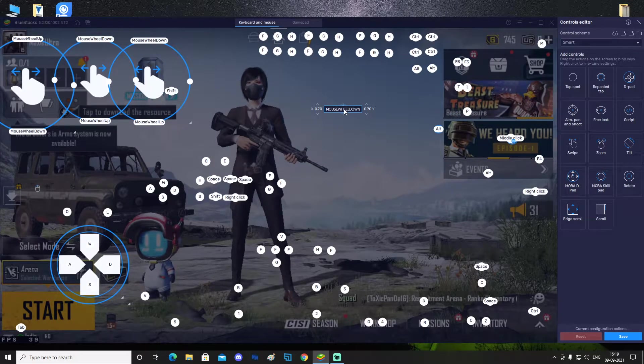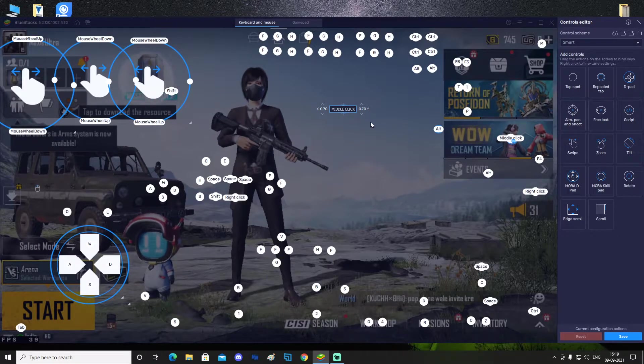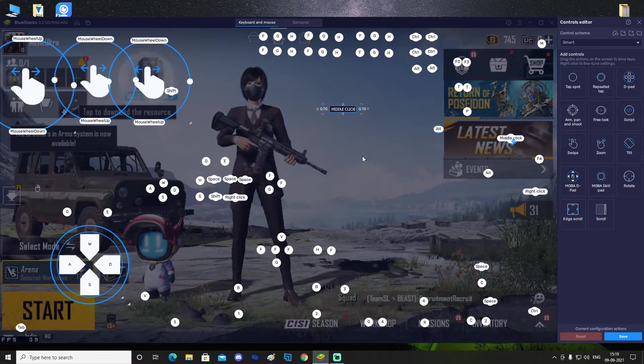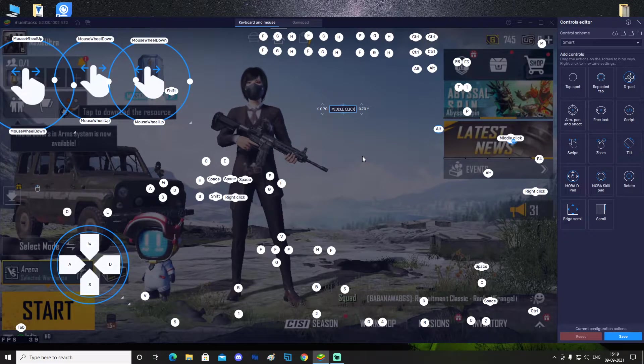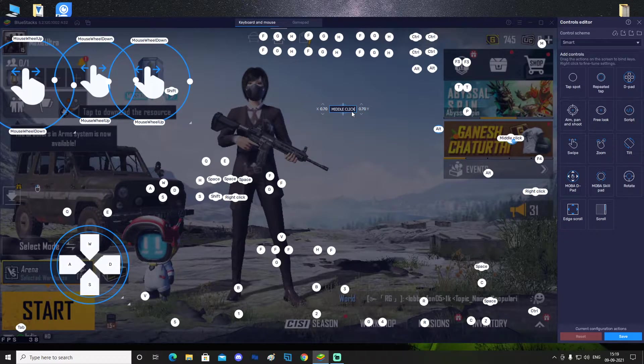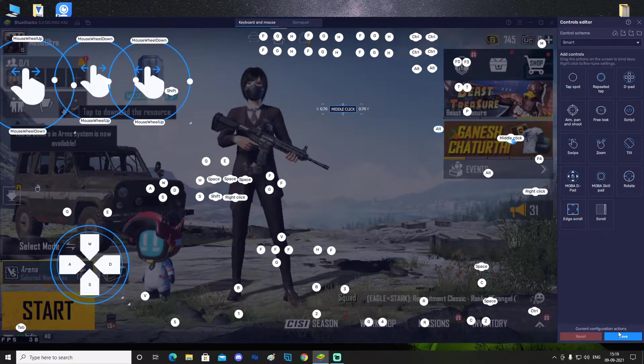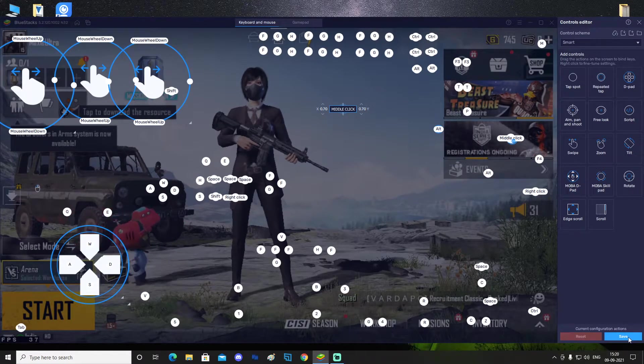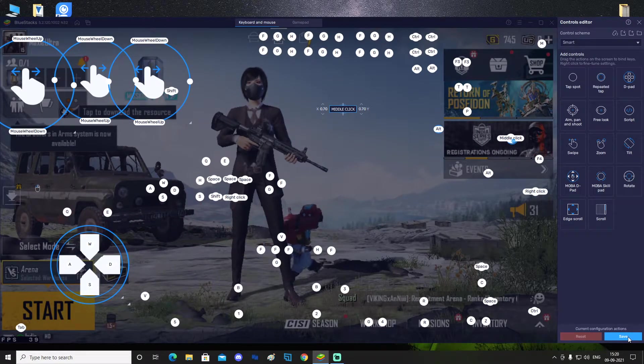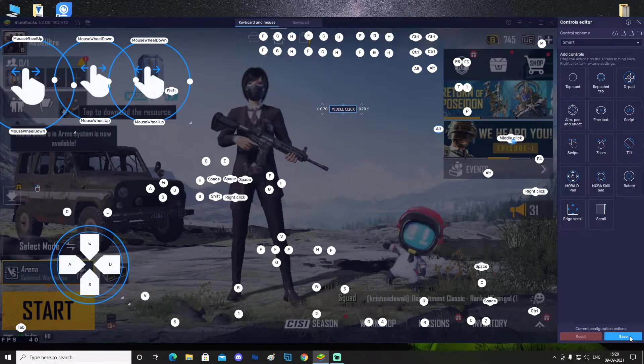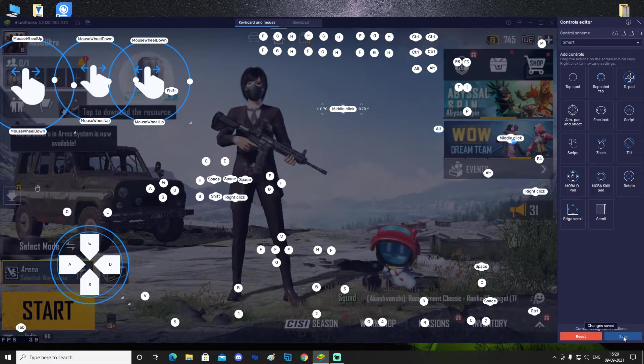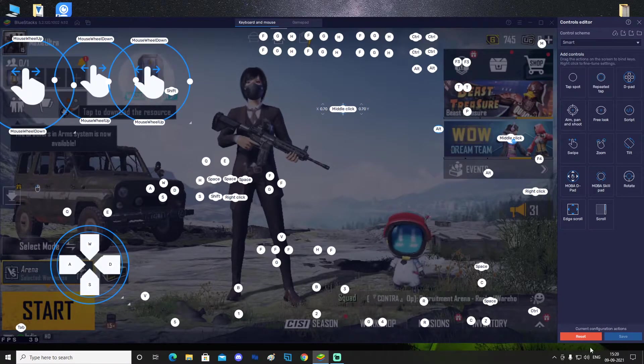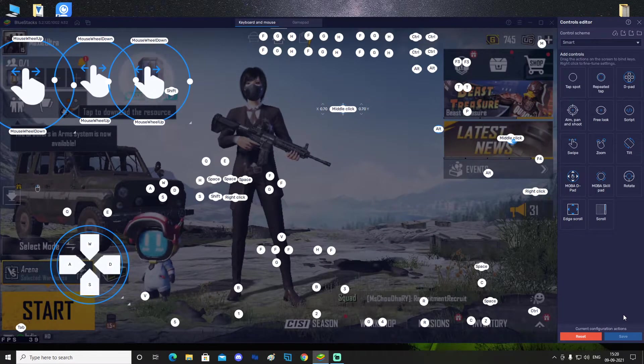If you make a mistake, don't worry, just click on the button again and it will reset. Now it has set itself to middle click. Click the button which you want and make sure you're sure before you save it. After you've clicked middle click and you're sure this is the button you want, go to the right side bottom corner and you can see the Save button is highlighted in blue. Click the Save button and it will say Changes Saved.